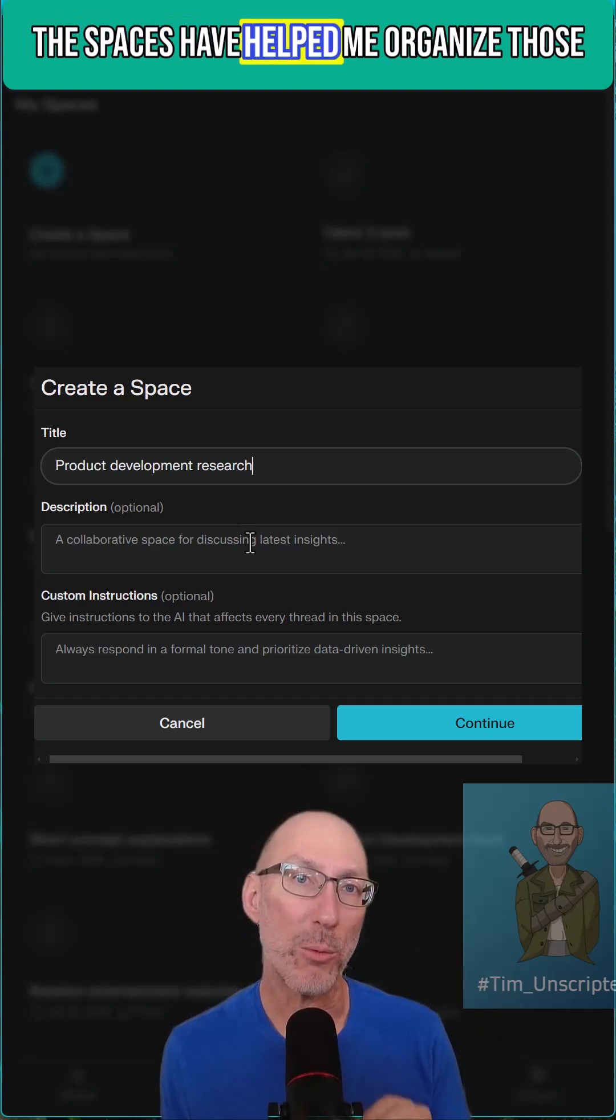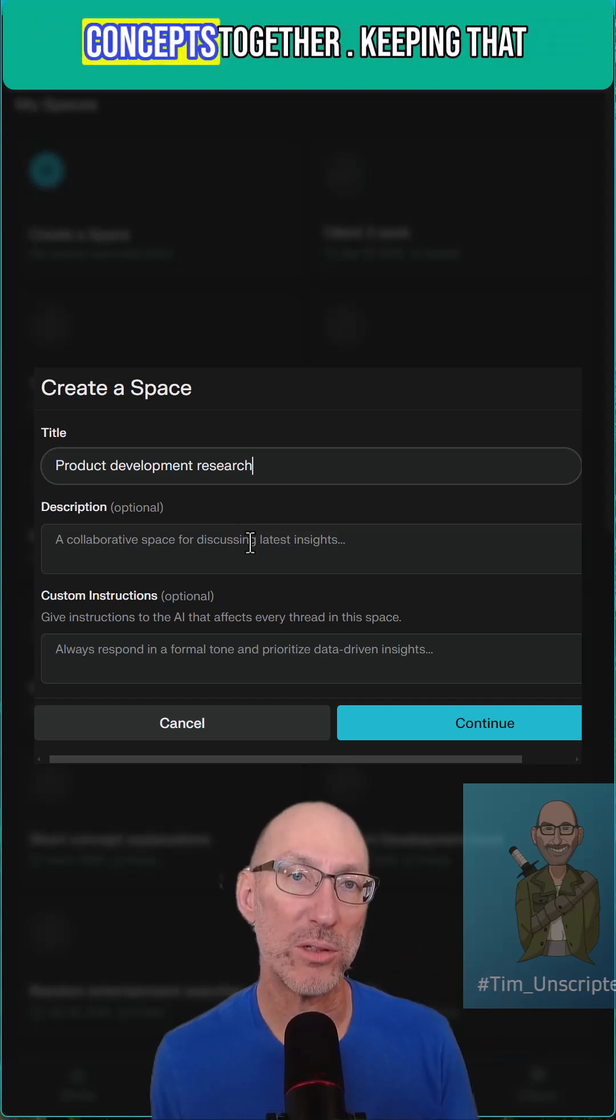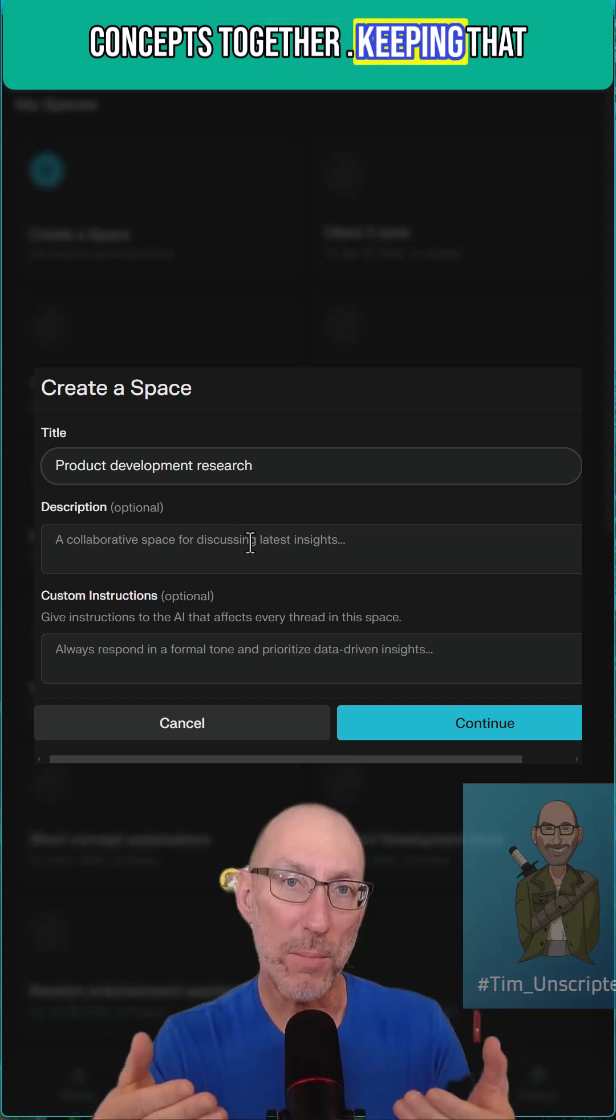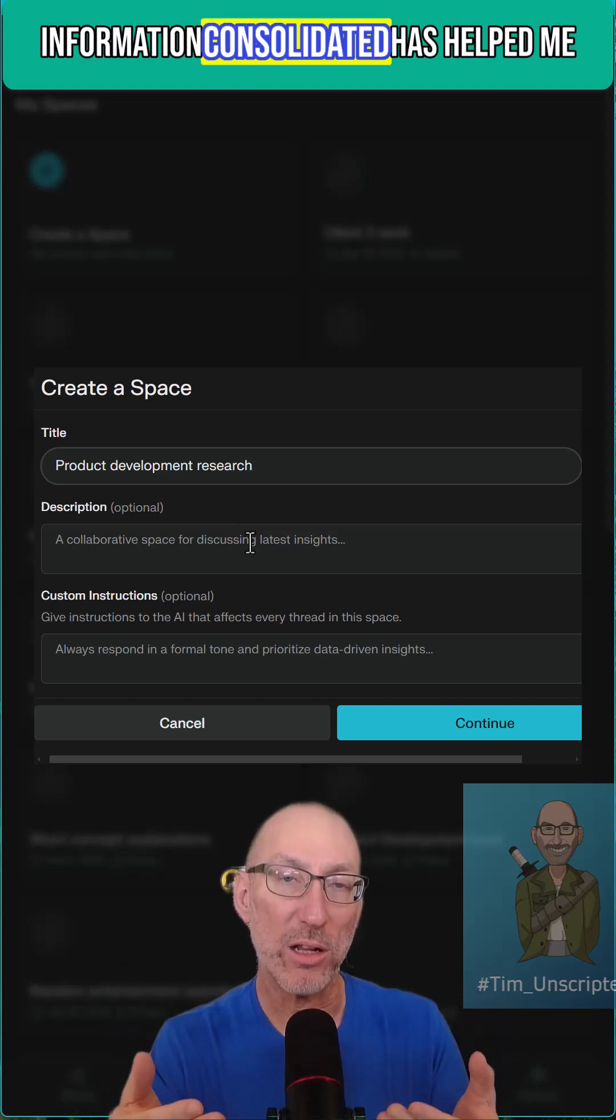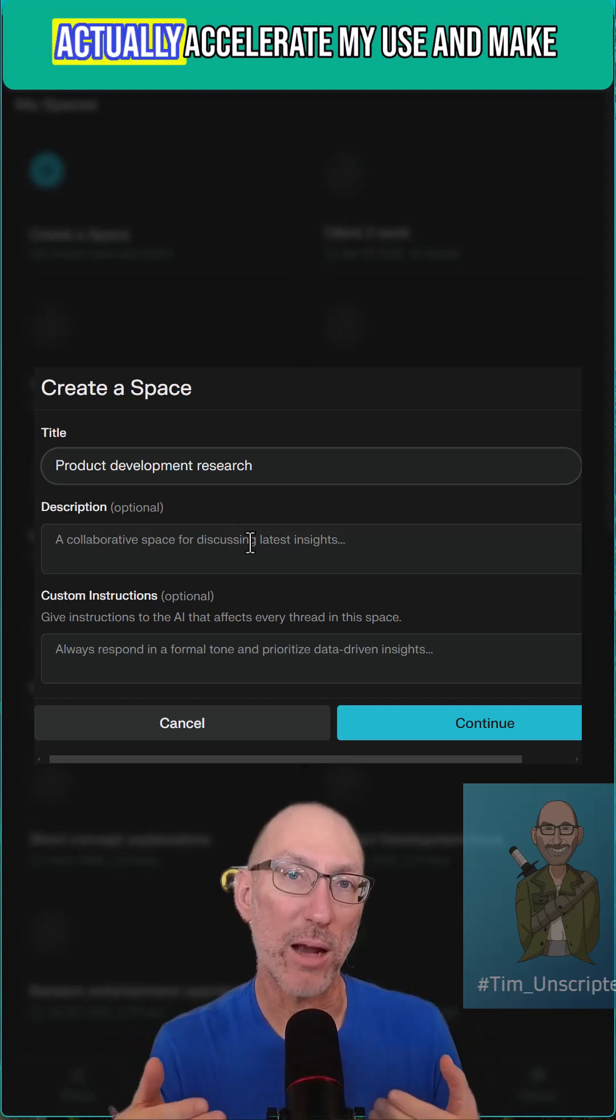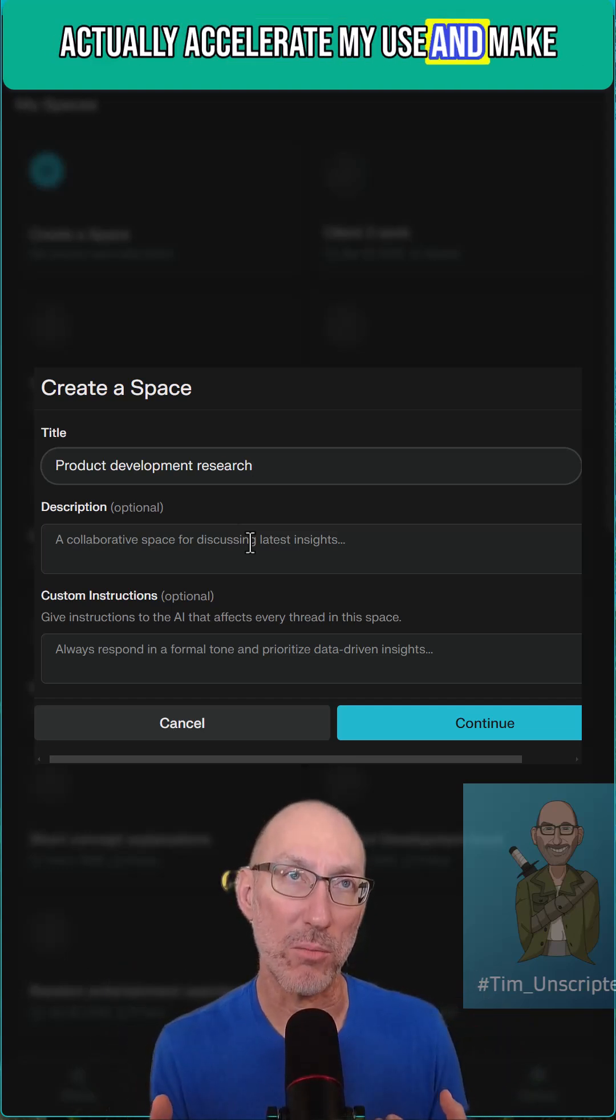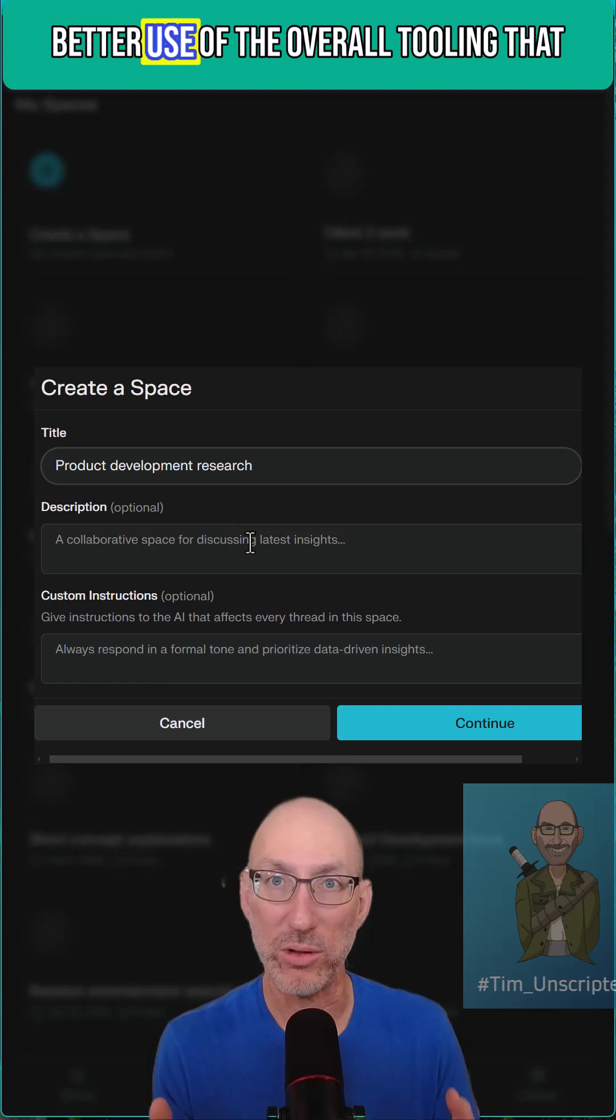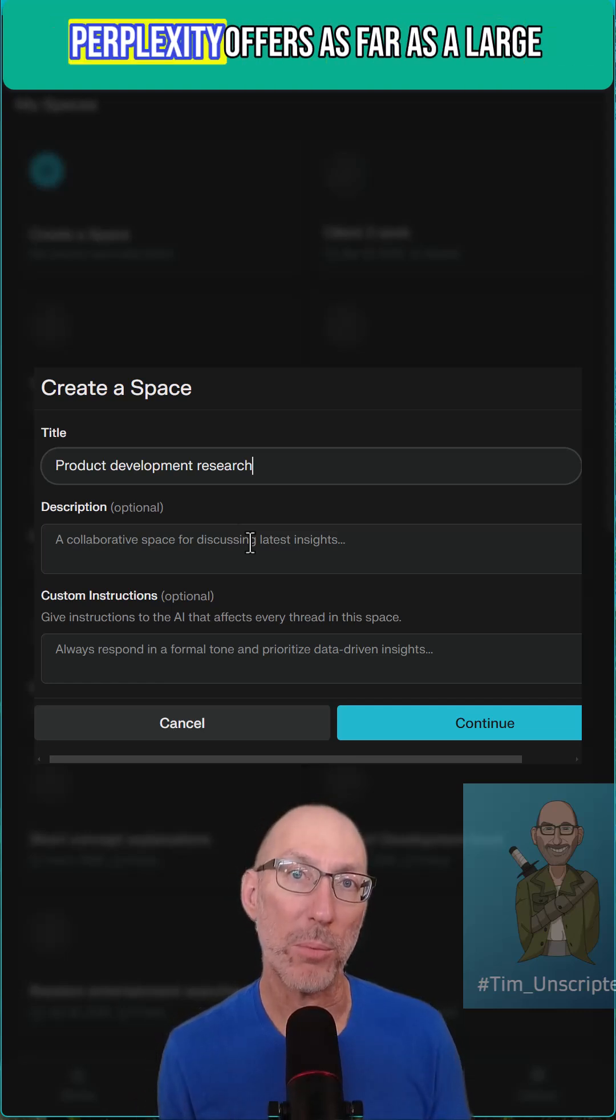The Spaces have helped me organize those concepts together. Keeping that information consolidated has helped me actually accelerate my use and make better use of the overall tooling that Perplexity offers.